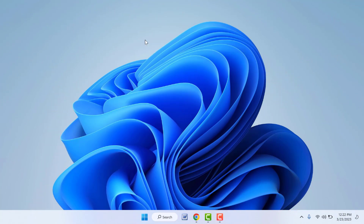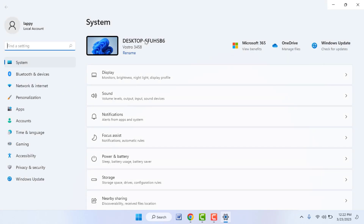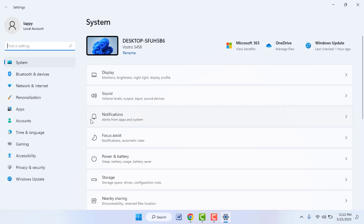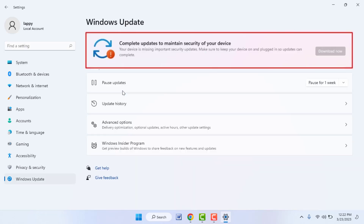Hello guys, hope you all are doing well. Today I'm back with one of the most interesting video tutorials. We will learn how to fix the error you face when trying to update your Windows 11 PC or laptop — 'Complete updates to maintain security of your device.' So how to fix this problem?